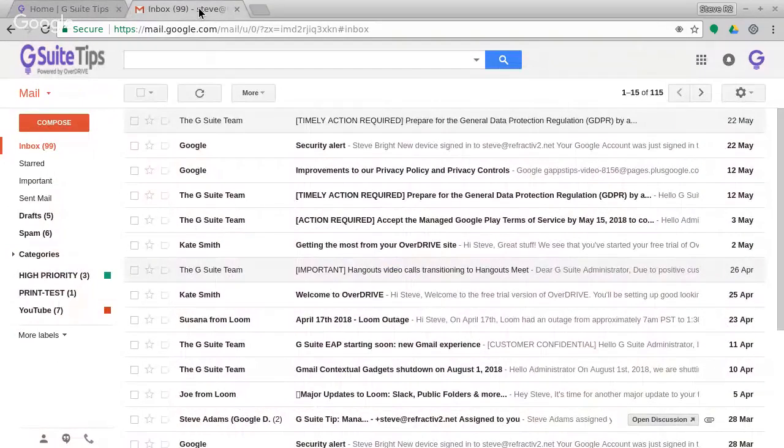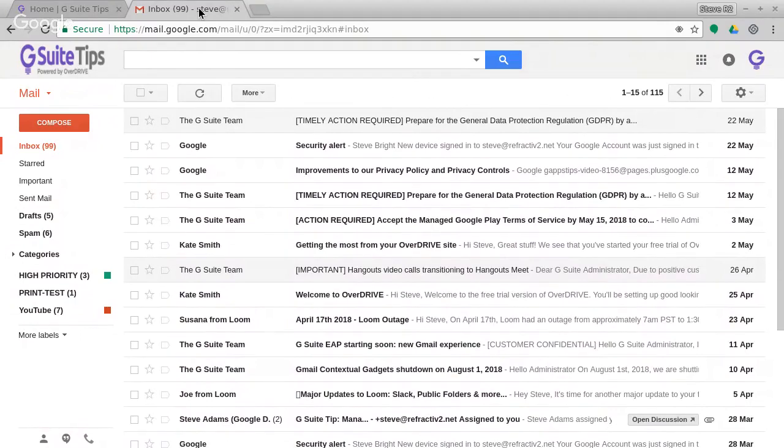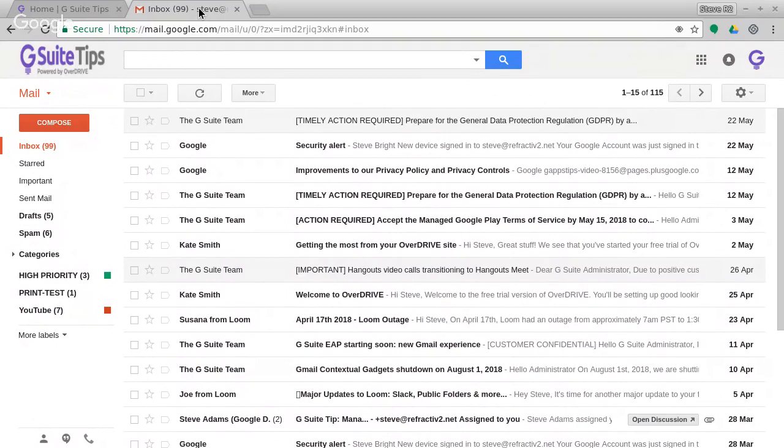There are some things that are rolling out to the new Gmail for the consumer version, the gmail.com non-G Suite version of Gmail first, things like the automatic typing and suggested typing for you. That's turned on for the Gmail consumer accounts, but not yet available in G Suite. Coming soon, hopefully.